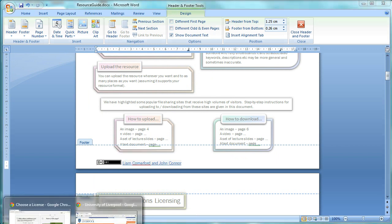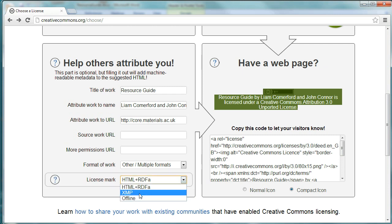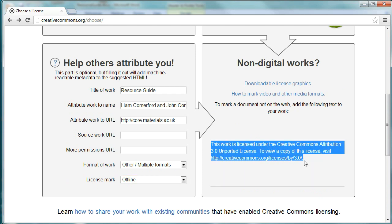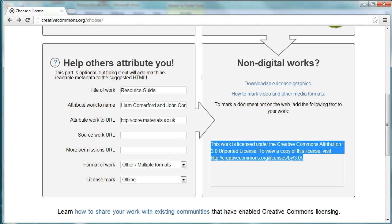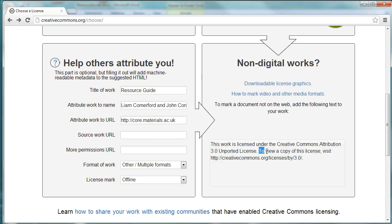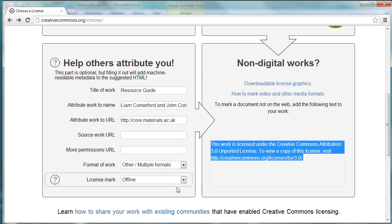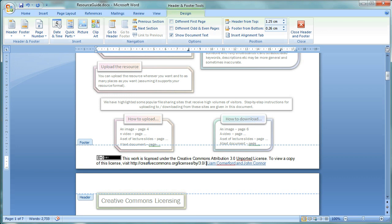If we go back to the Creative Commons website and change the license mark down here to offline, it will just give us this statement which gives us the link to the license and it also gives us a little bit of text. Now, if we keep the logo, we've already got all that information. So, we just need this second part of it.